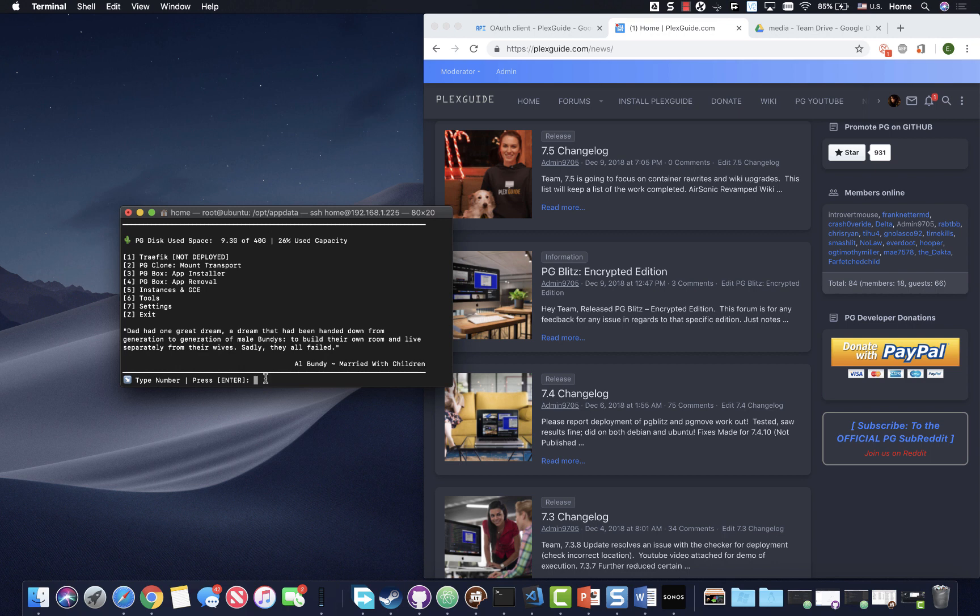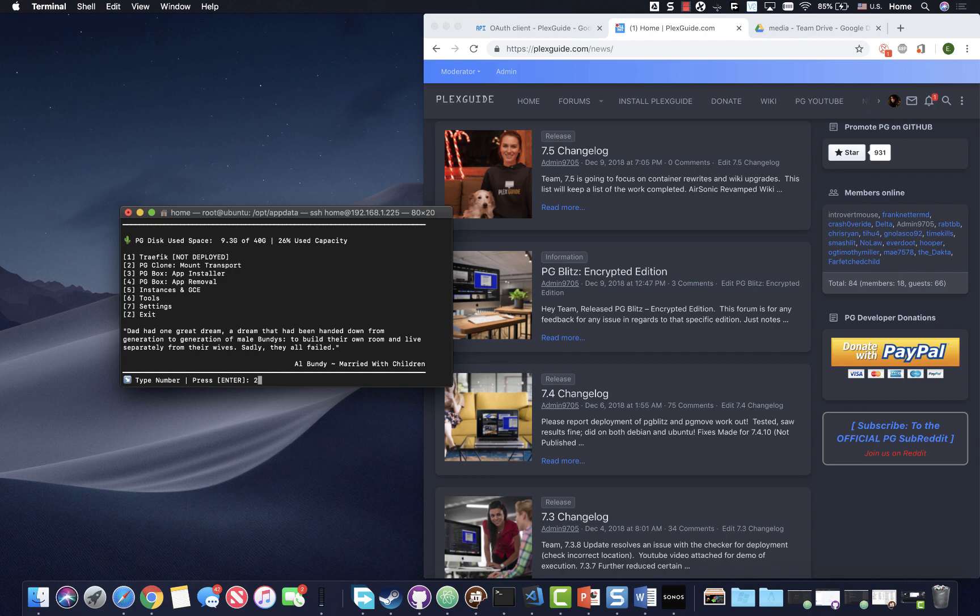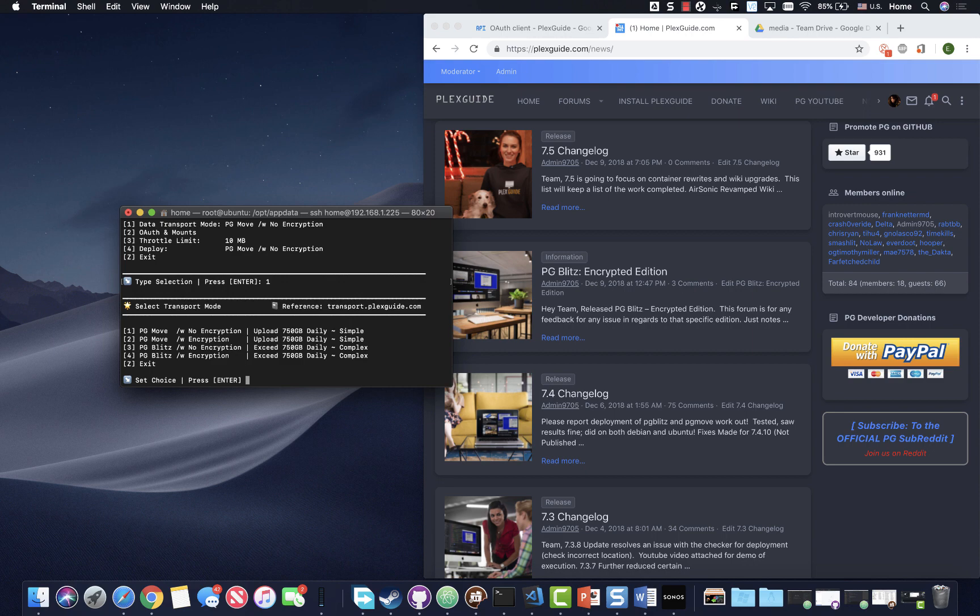All right. So let's just go ahead and kick this off. So we're going to go ahead and go to PG clone and PG clone has been awesome. Now, definitely having our own internal authentication services. So we're going to go ahead and pick PG move with encryption. So number two.